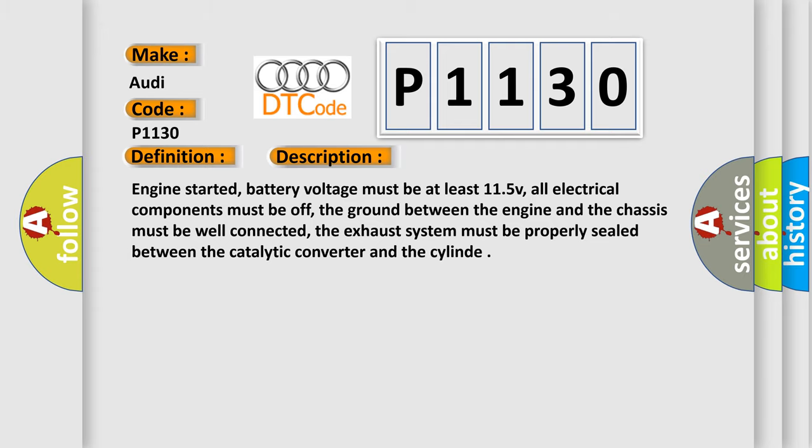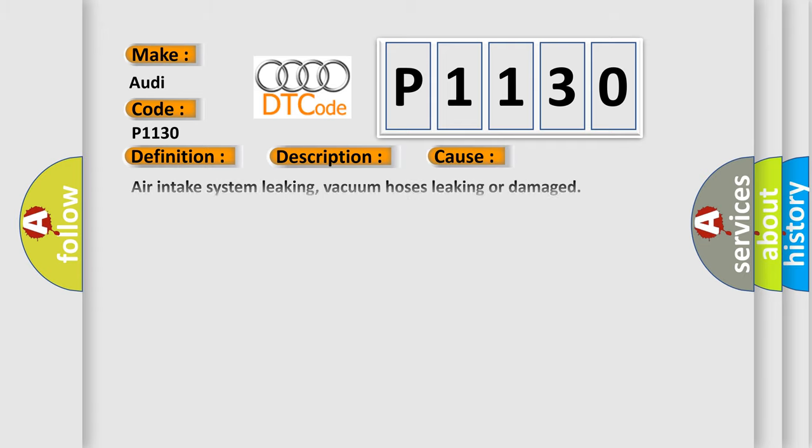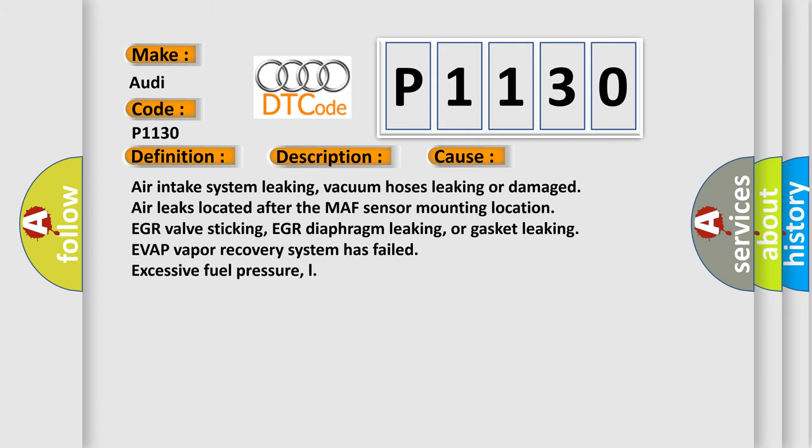This diagnostic error occurs most often in these cases. Air intake system leaking, vacuum hoses leaking or damaged, air leaks located after the MAF sensor mounting location, EGR valve sticking, EGR diaphragm leaking, or gasket leaking. EVAP vapor recovery system has failed, excessive fuel pressure.